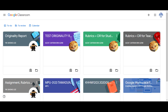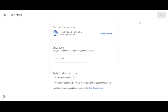Hello, now I'd like to show you how to join a class in Google Classroom using the class code. As a student, just click on the plus icon here, then click the option 'Join Class'.